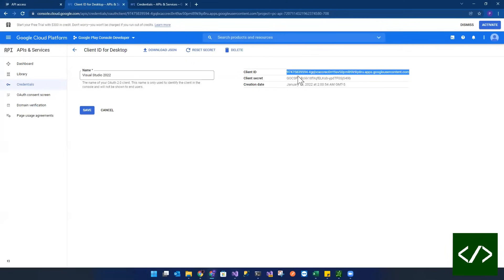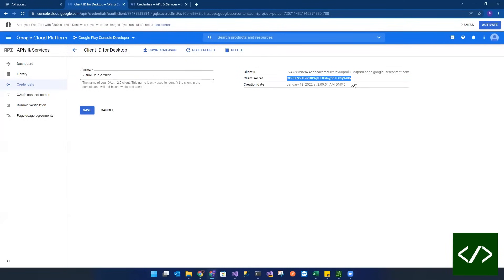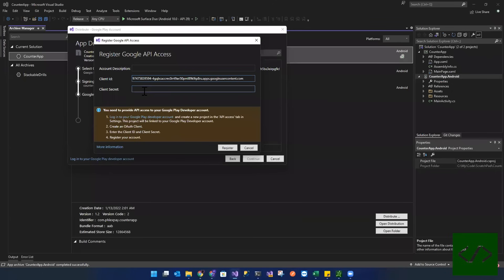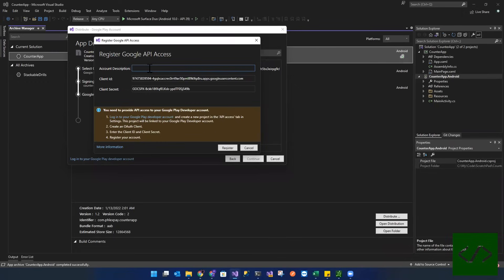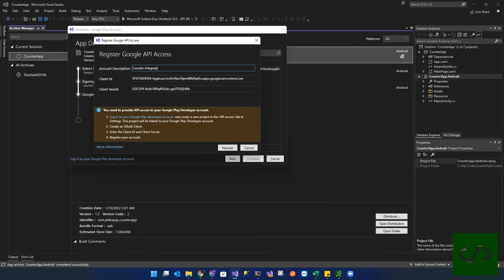And then over here, we have the client secret. We're going to copy that. Place that here. And then just give it some kind of name. Counter.